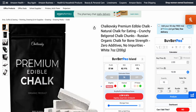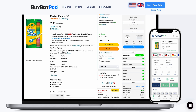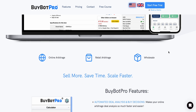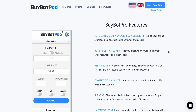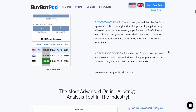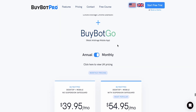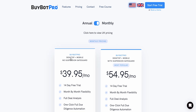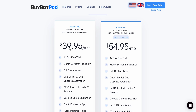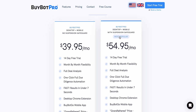There's a 14-day free trial available via the link below. There's also BuyBot Go included, which you can use for retail arbitrage. On the pricing page, the monthly plan for BuyBot Pro desktop and mobile without suspension safeguard is $39.95 — roughly £32 British.